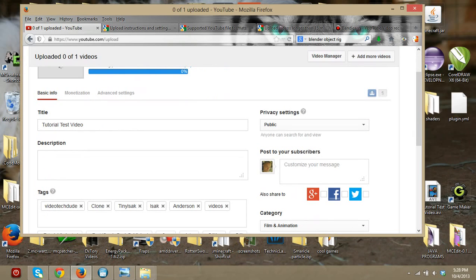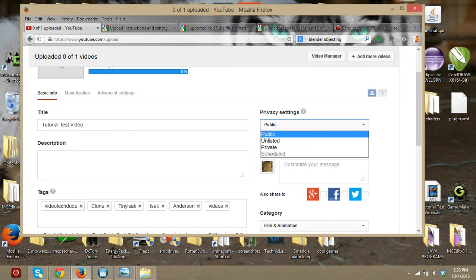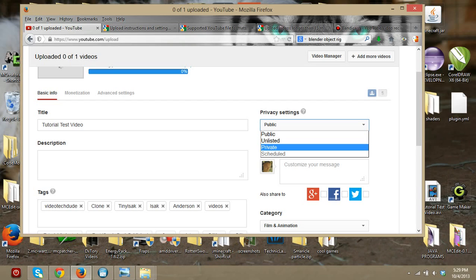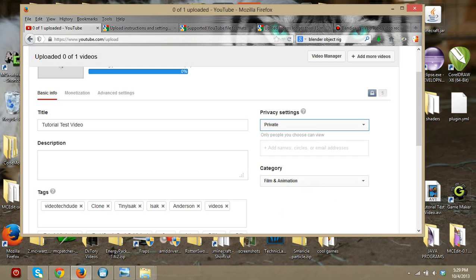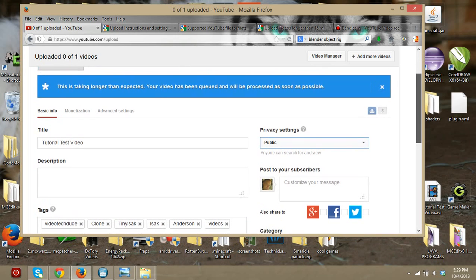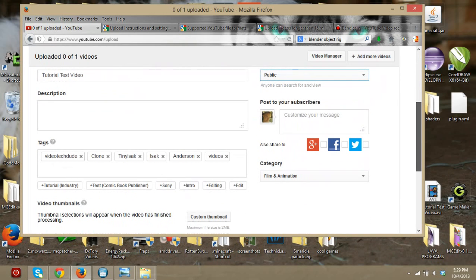You want to go to the privacy settings. Public means anybody can see it even if they don't have a YouTube channel. Unlisted means you can send them the link to the video but nobody else can see it. Private means nobody can see it except for you. I'm going to make it public for now so you can see all your options.